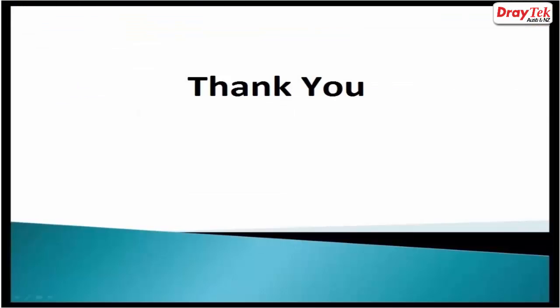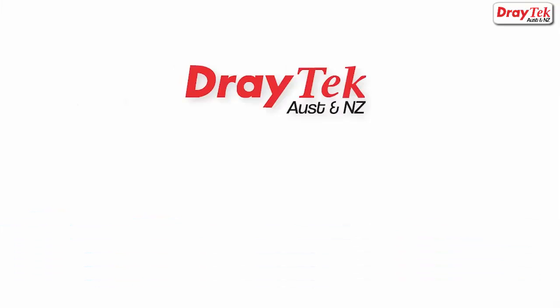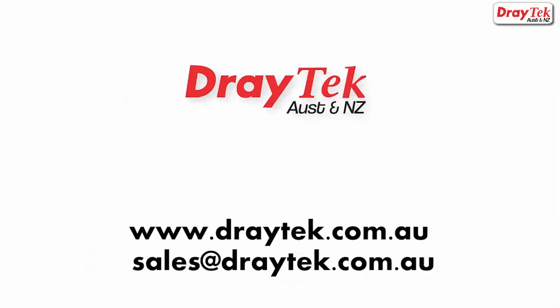Thank you for watching the video. For more information, you can visit our website at www.draytek.com.au or you can also send us an email to sales@draytek.com.au